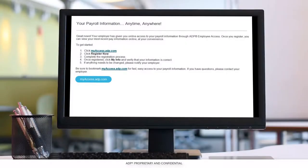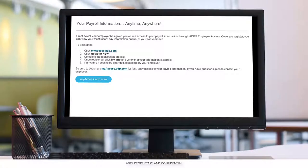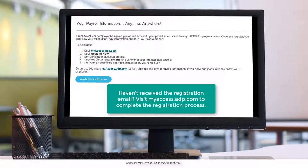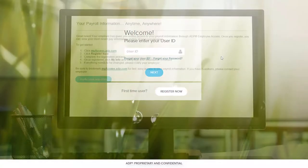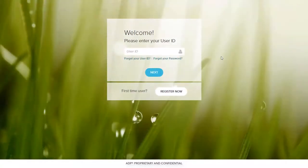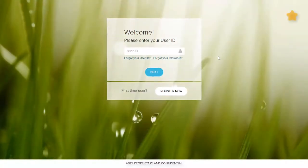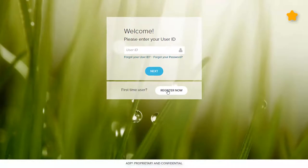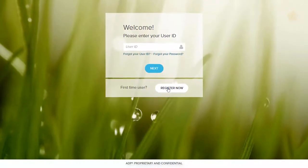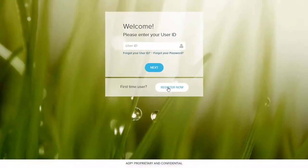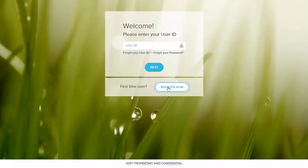First things first, you should receive an email to start the registration process. From the email, click on the myaccess.adp.com link. This is where you'll log in, so be sure to bookmark it. Then click Register Now.